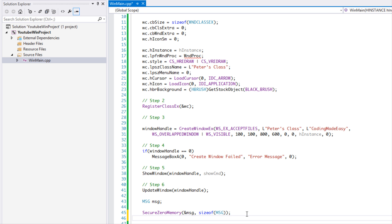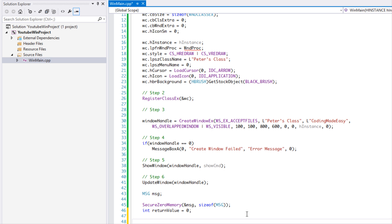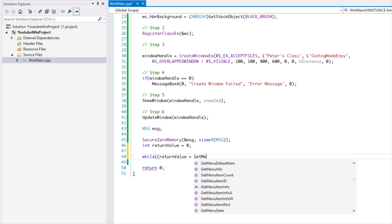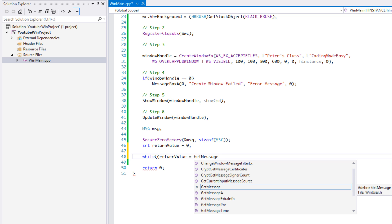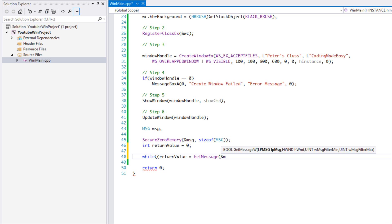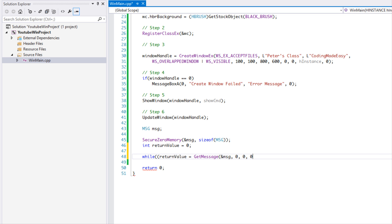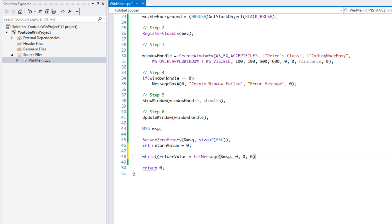We're going to make an int called returnValue and set it to zero, then make a while loop: while returnValue equals GetMessage. We pass a reference to the message, the handle to the window set to zero, and a minimum and maximum message filter — we don't really have to worry about those so we set them to zero.